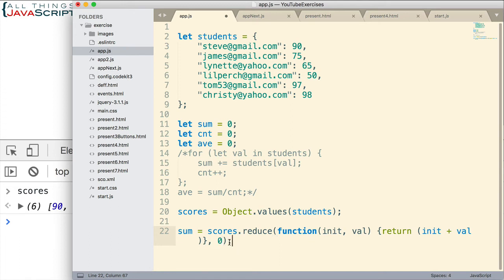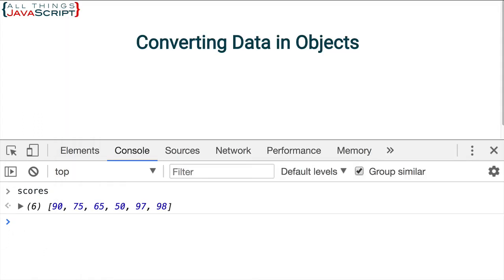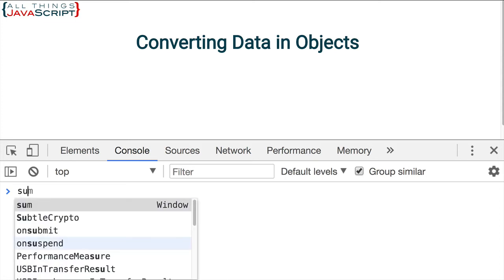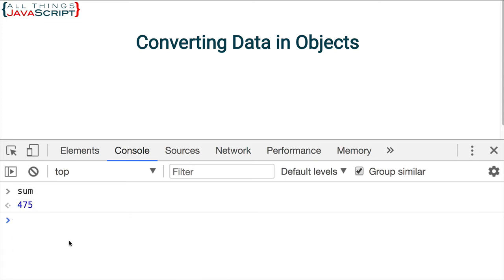And then I want to pass in an initial value. So that will give us the sum. So now we have the sum.